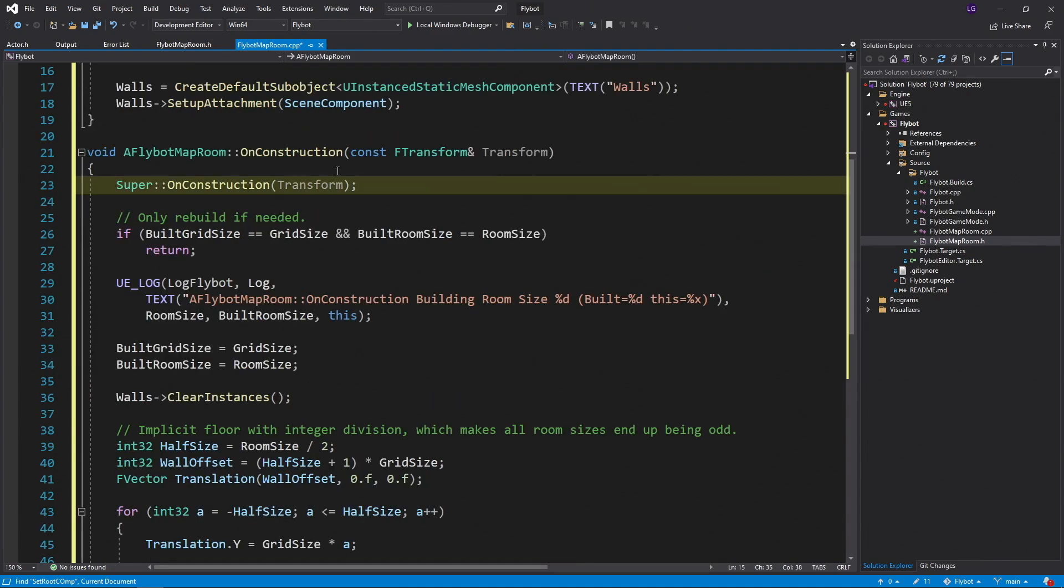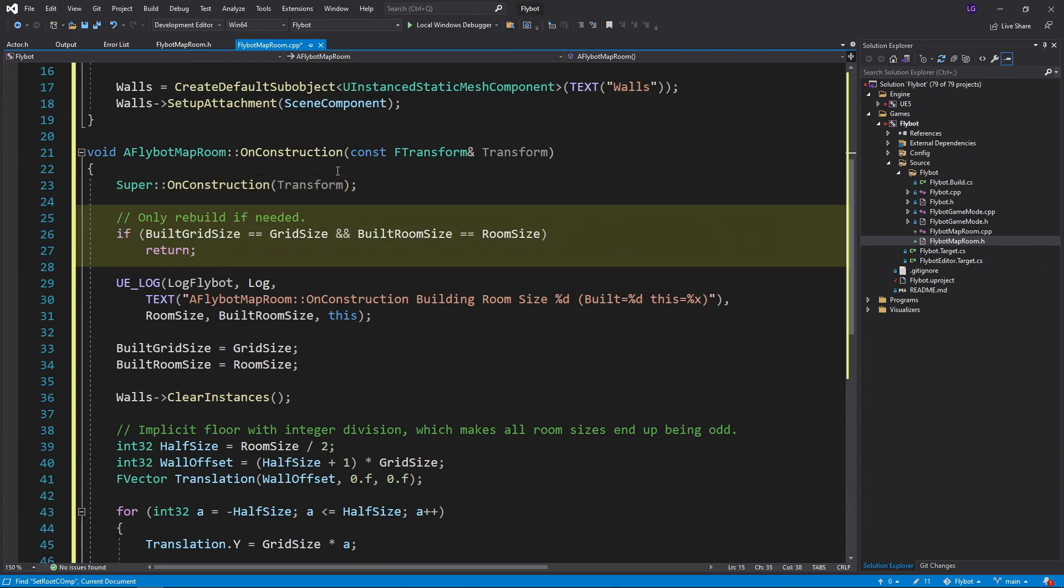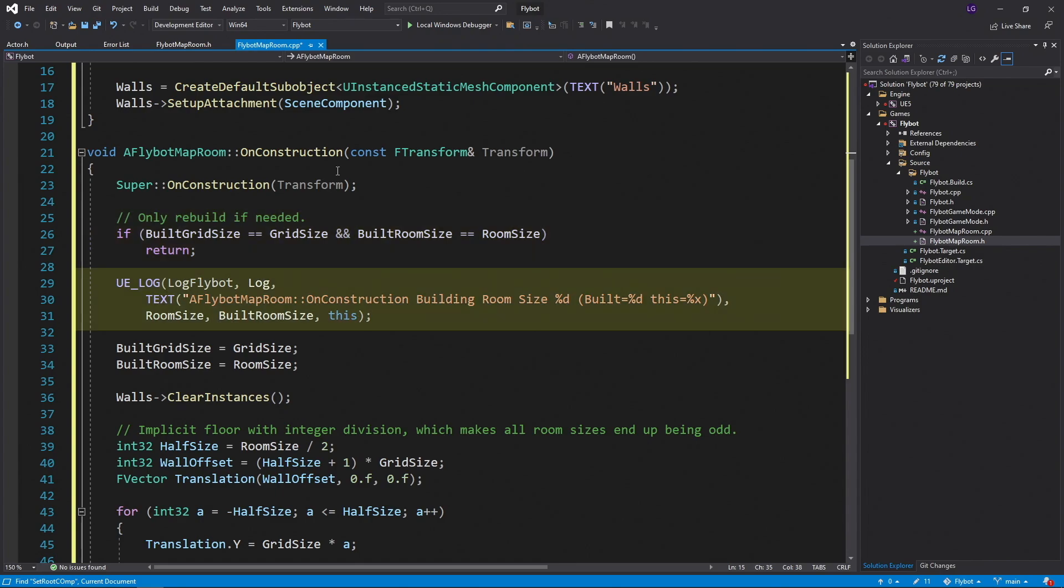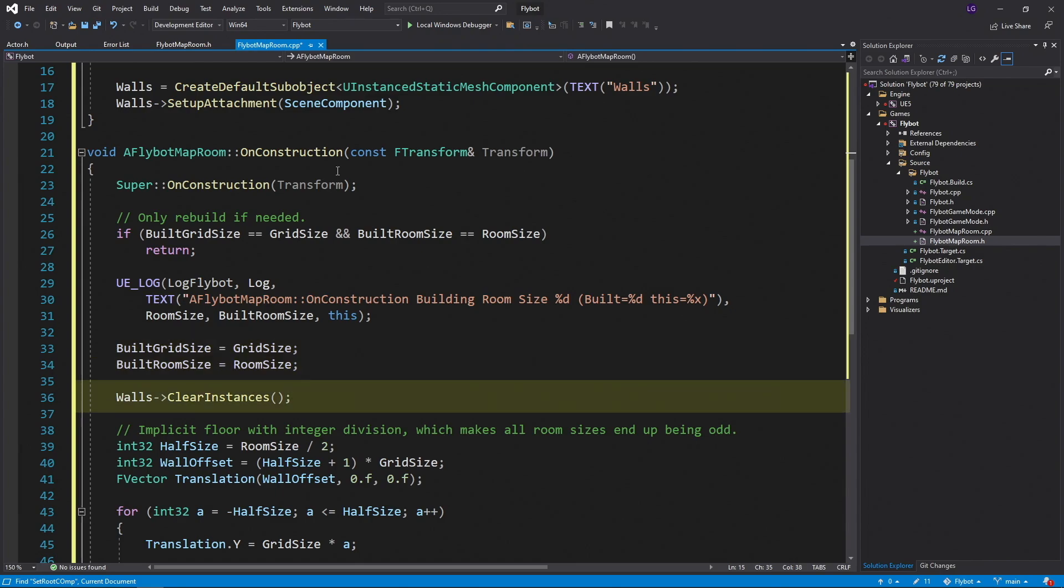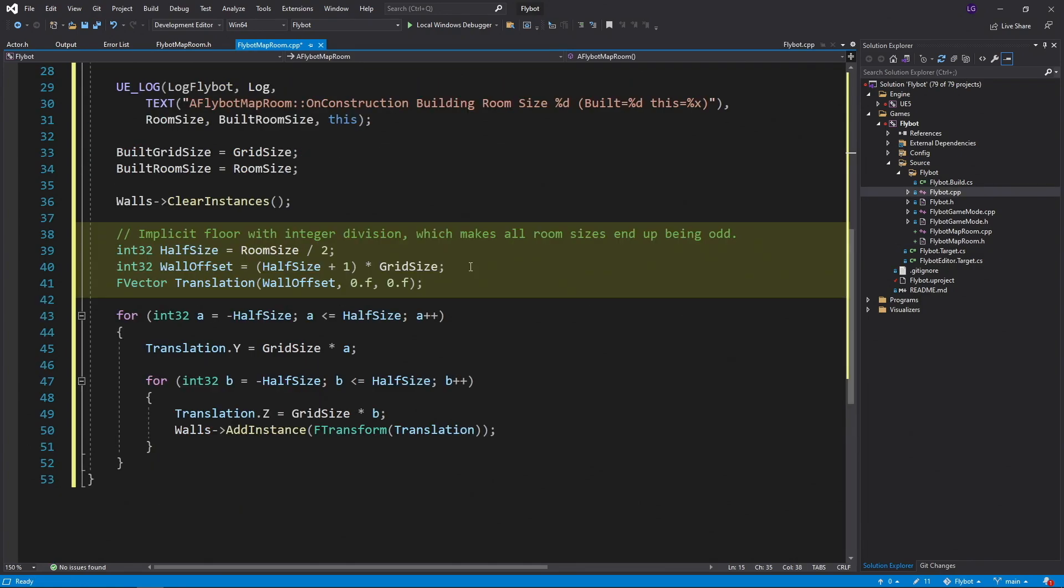Now in the onConstruction method, we first call the parents onConstruction method in case it needs to do anything. Next we check if the grid size or room size have changed. If we have, we continue on and rebuild the room. If we haven't, we just return here and do nothing. We then log that we're building the room, giving both the old and new sizes. I found this useful while testing out the Actor. You can of course remove this later on if you don't want to see the log messages. Next, we save our grid size and room size as the currently built size. Then we clear out all instances that have been added to the wall's Instant Static Mesh. The first time this is run it'll already be empty, but when we rebuild, we want to remove the old ones before placing the new ones.